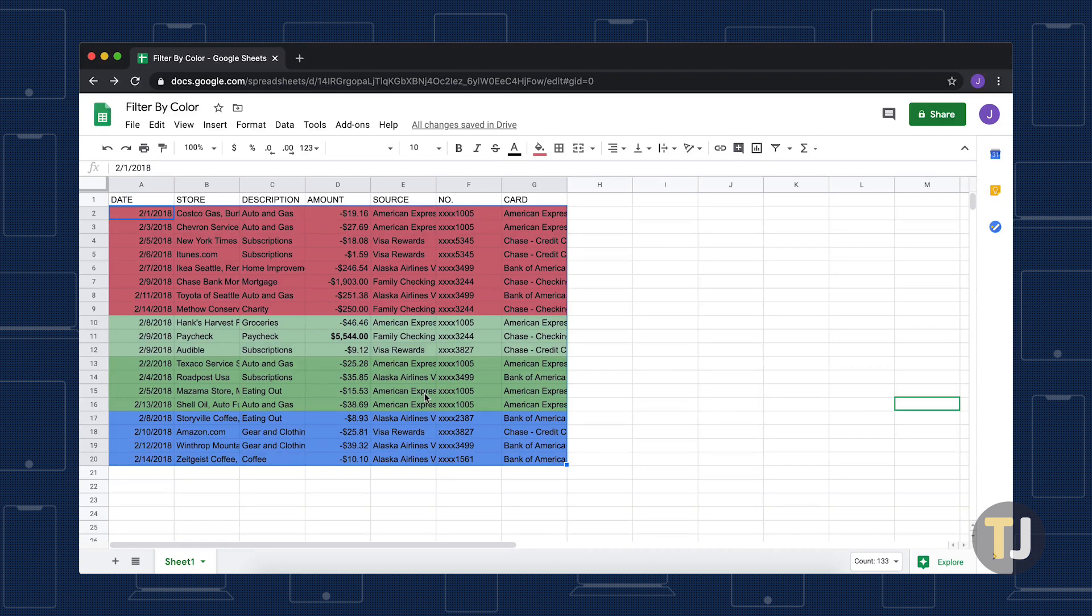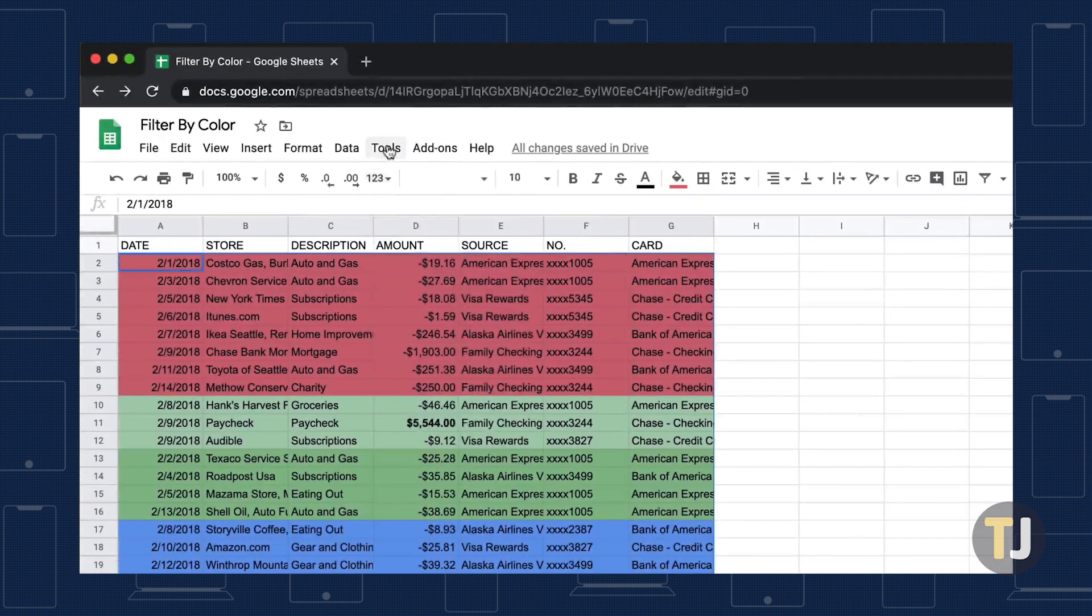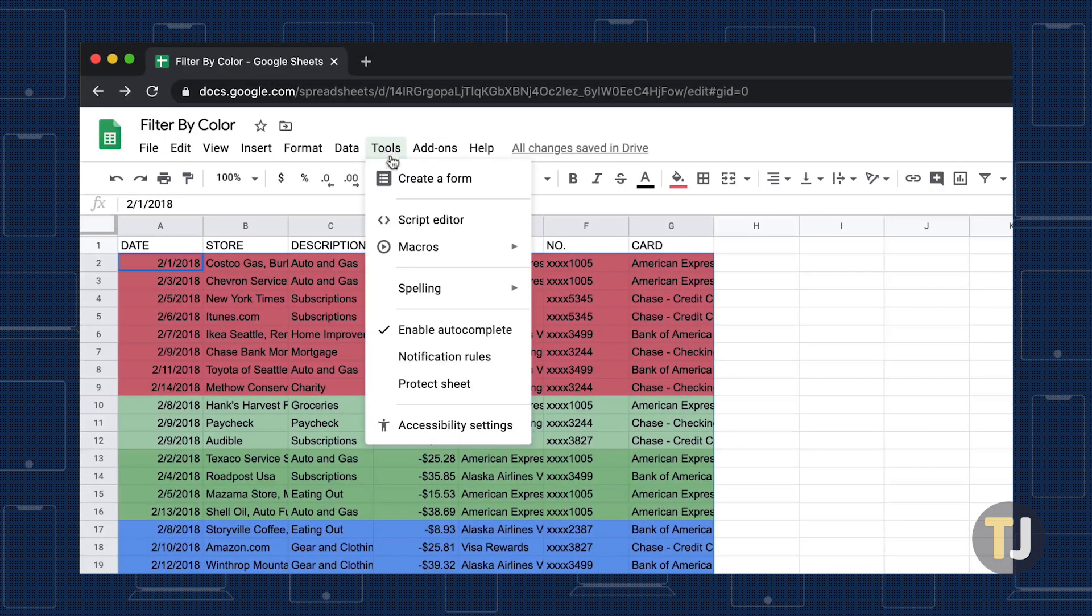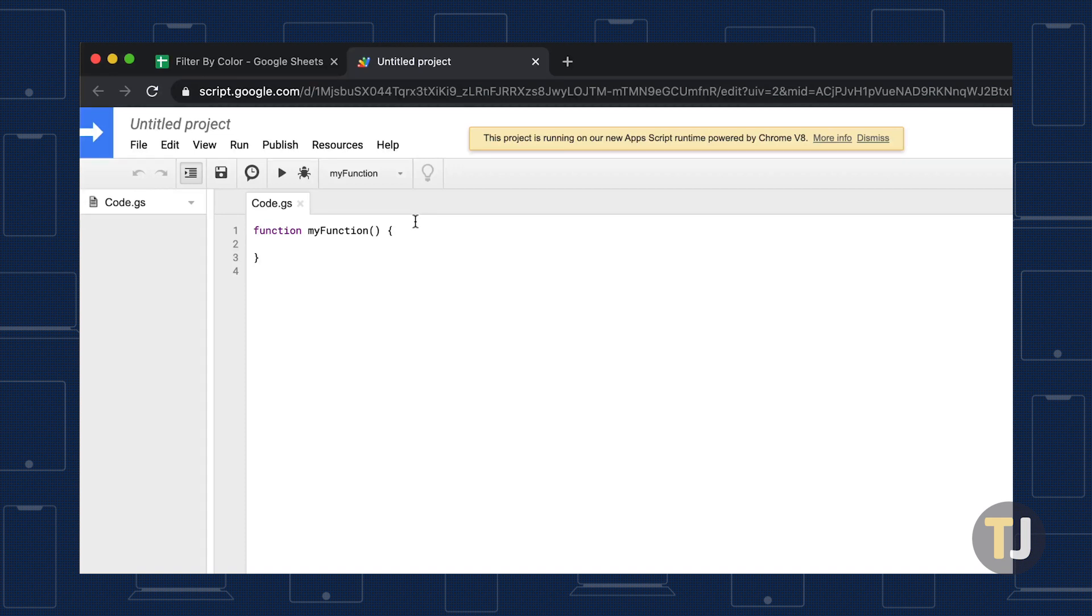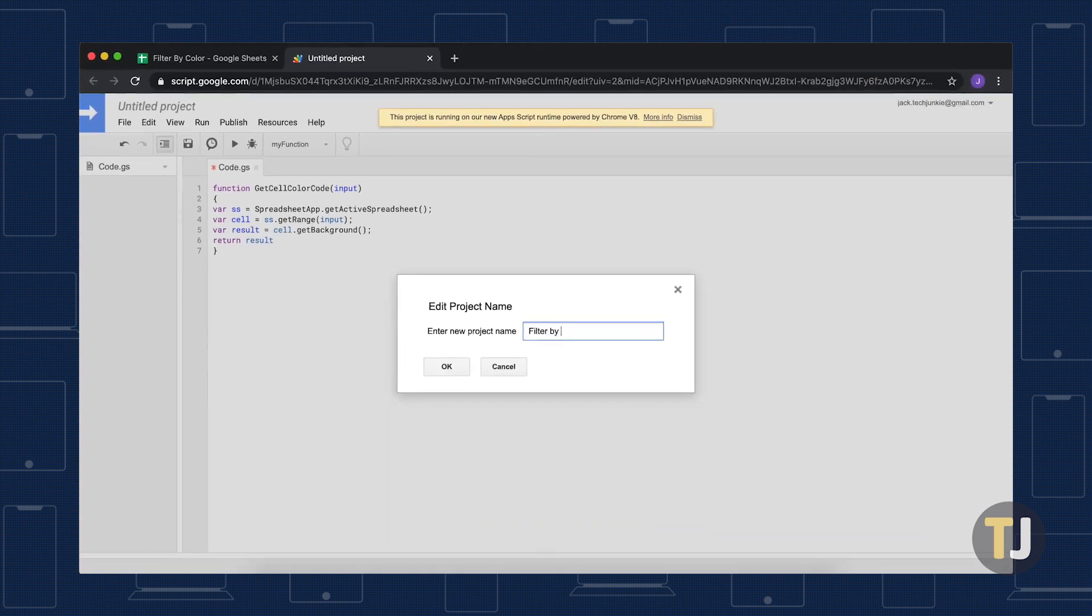Open your spreadsheet, then head for the Tools menu and select Script Editor, which launches in a separate tab. In the Script Editor, place the script found in the description below, then save your script with a unique name.